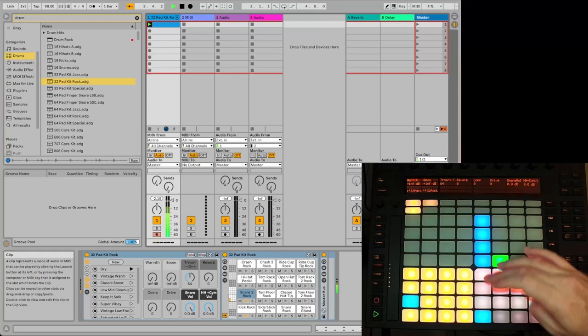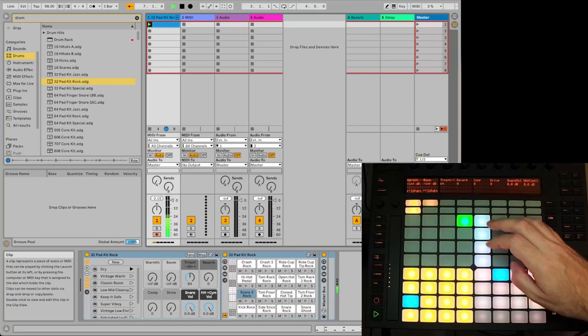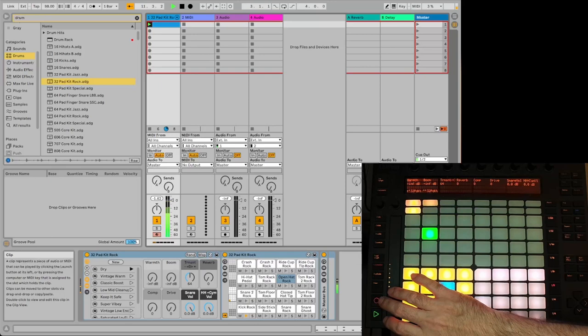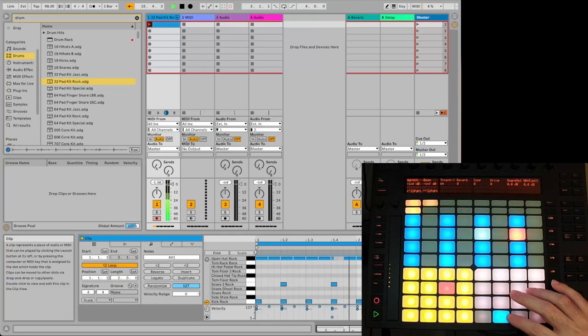If we want just a softer snare, you can hardly hear it. Let's do this one here. So it could be really useful, especially if you want to do a ride cymbal, and then you can go in and change some of these.